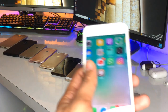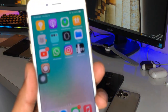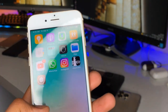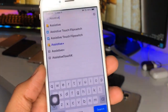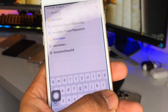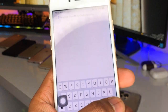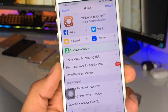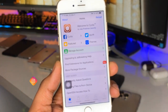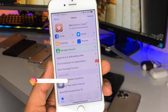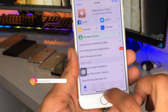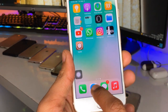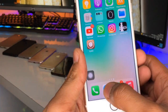Firstly, in order to do this we need to jailbreak our iPhone. After jailbreaking you will get the Cydia application, so just open the Cydia app. I will show you from the beginning.